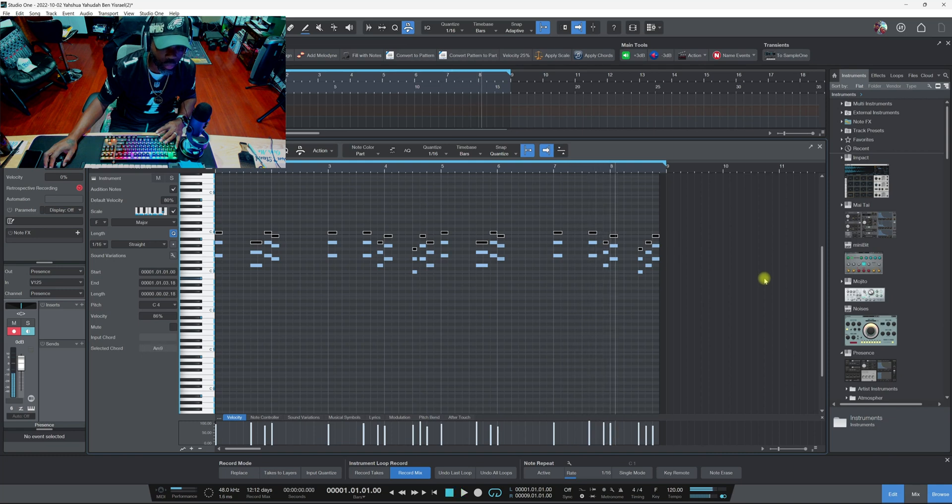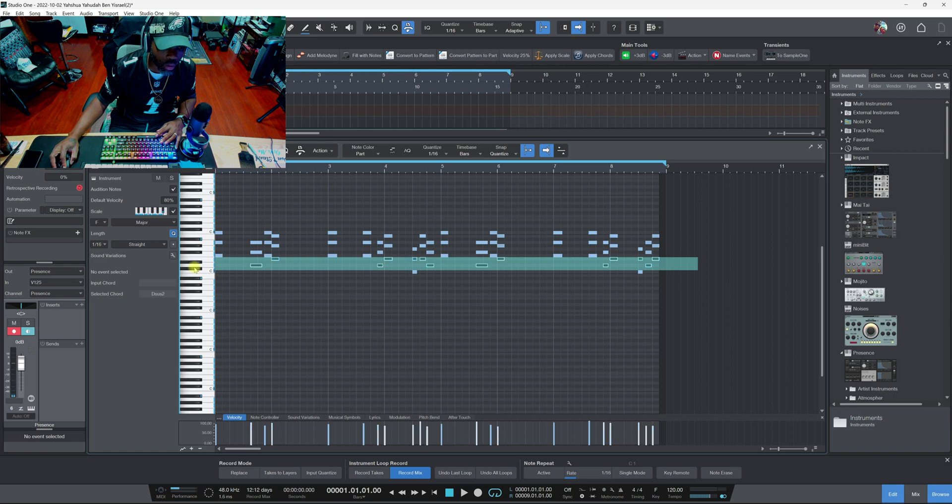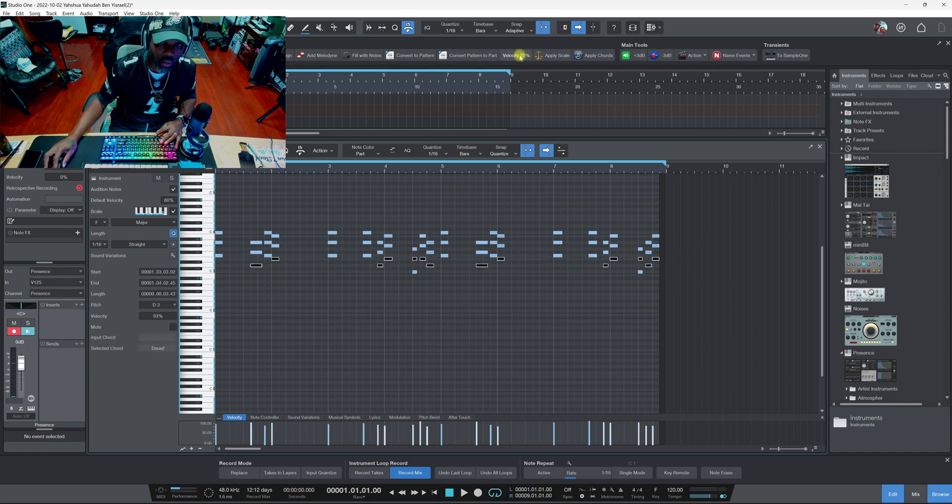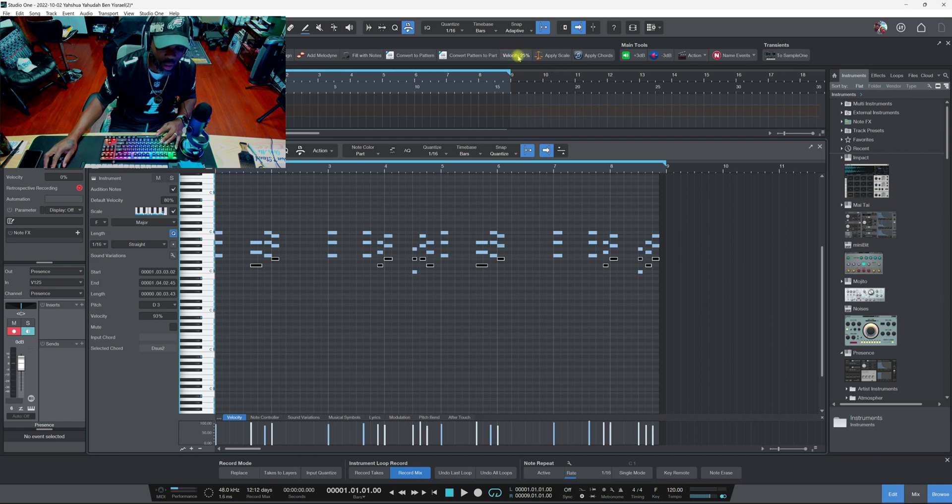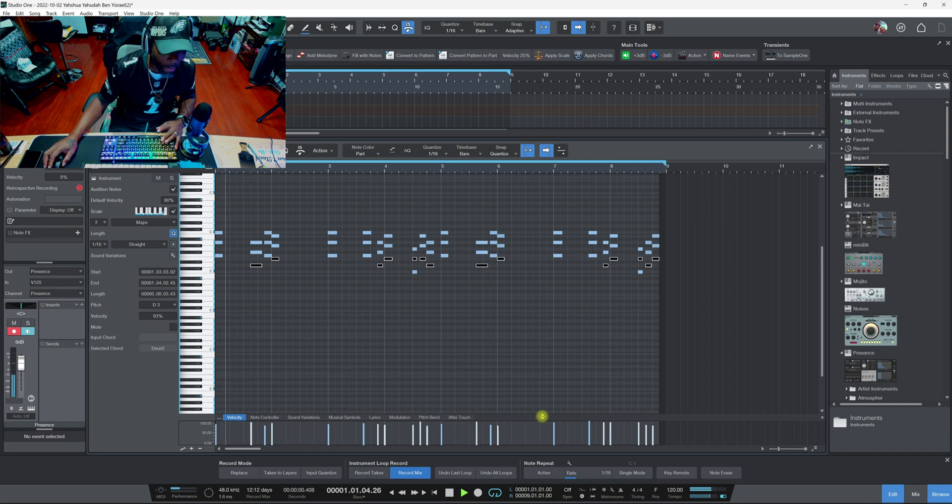Sometimes when the velocity is too strong, I select certain ones like this and then I got this macro already set to velocity 25 percent. So I select that and it tweaks them to 25 to make them sound more subtle, make it sound more realistic.